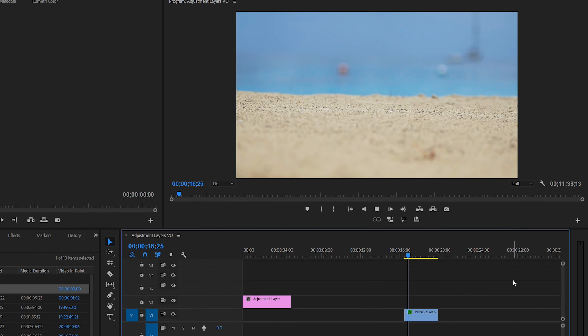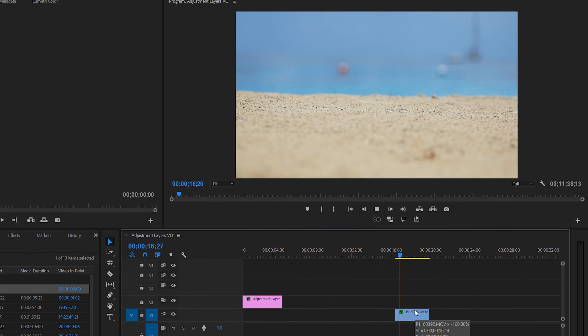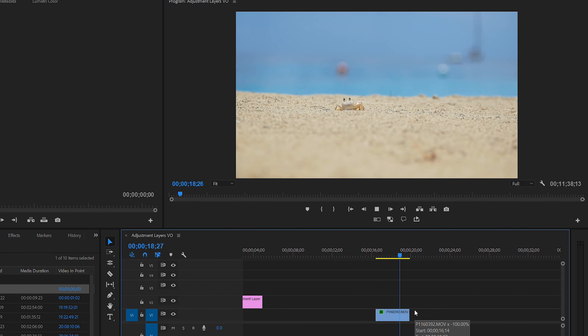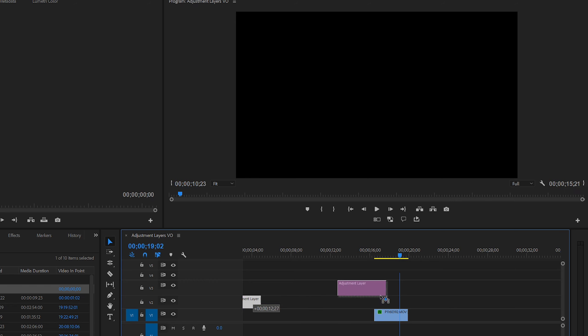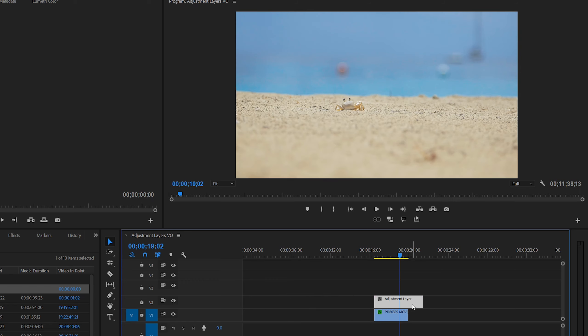We have a clip here and this is what it looks like as normal. But now let's place our adjustment layer over top and see what happens. Nothing. That's because we haven't actually done anything with our adjustment layer yet.